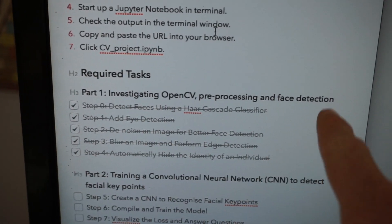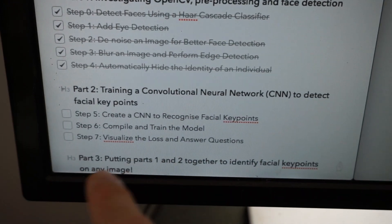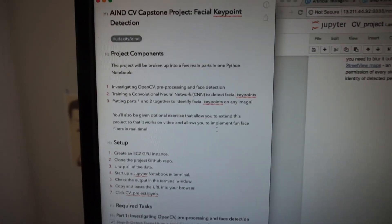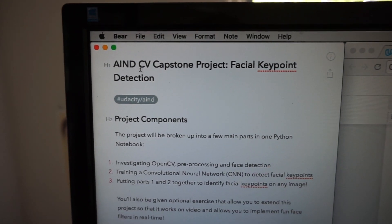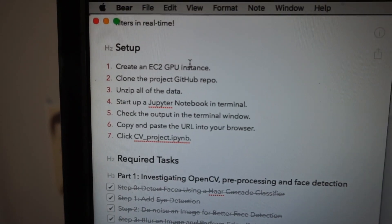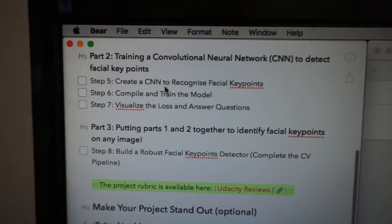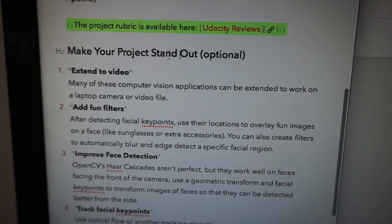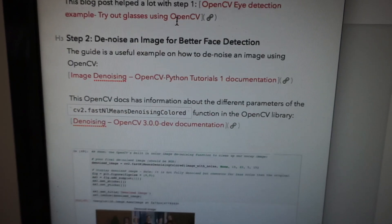We just finished part one of the computer vision capstone project and I'm going to get onto parts two and three later this week. I've essentially created a document — a simple note — going through the project and wrote down what's required for setup, what's required for each different part, some links to the rubric, optional tasks to make the project stand out, and a whole bunch of notes for each part. What I want to do with each project in term two is, once I've finished them, make a blog post or video as a guide for how you can implement it yourself. Stay tuned — that'll come out in the next few weeks.